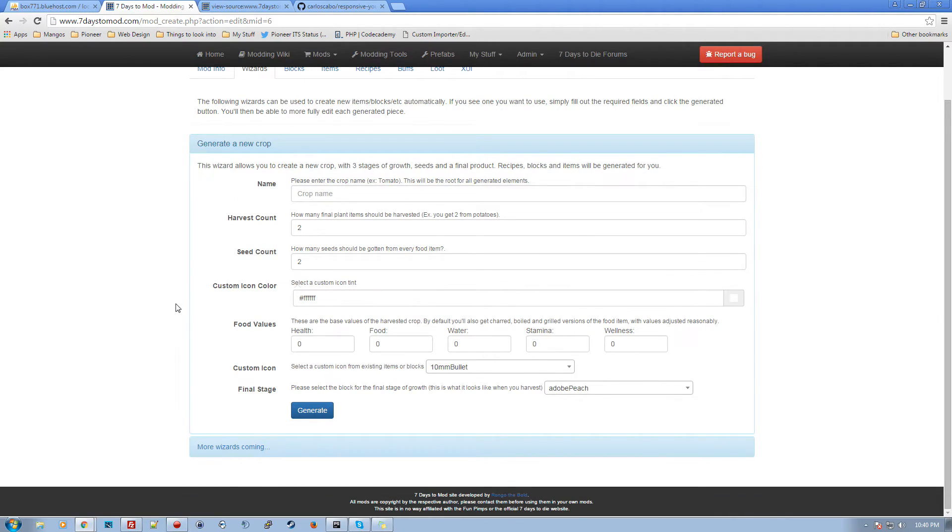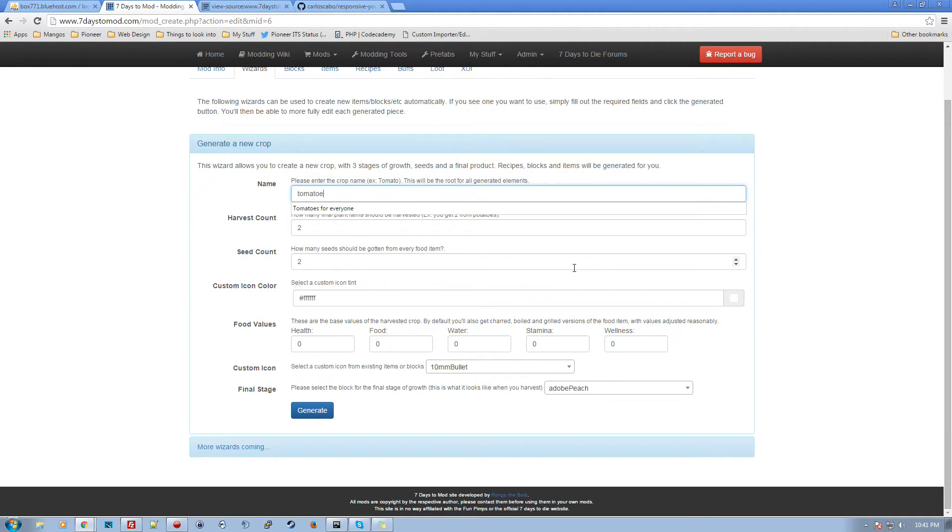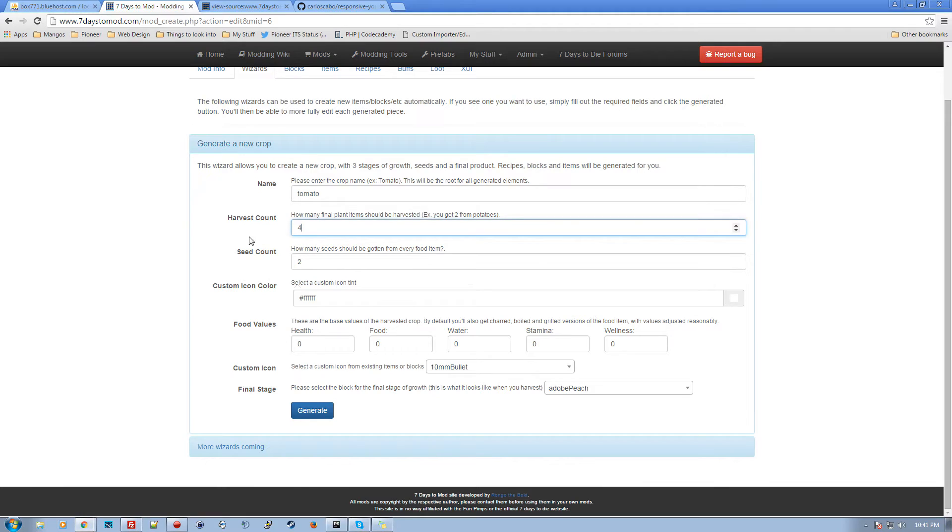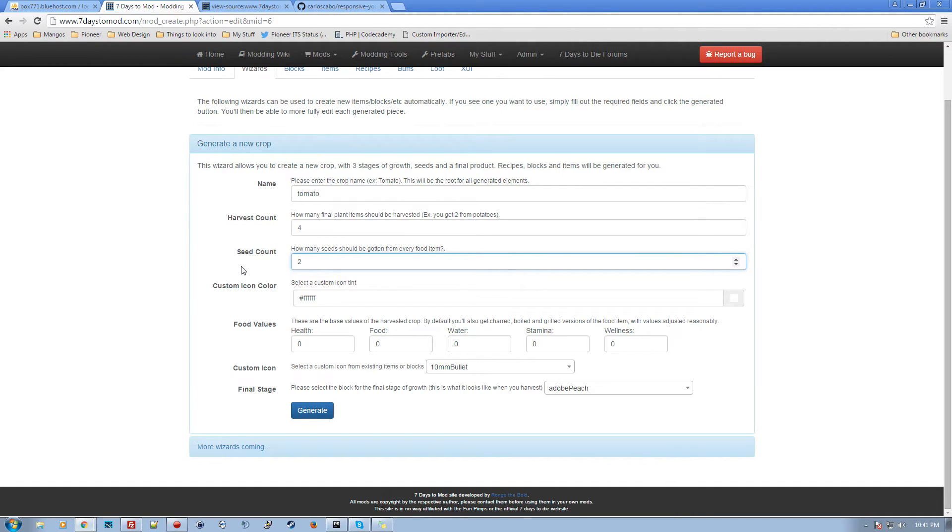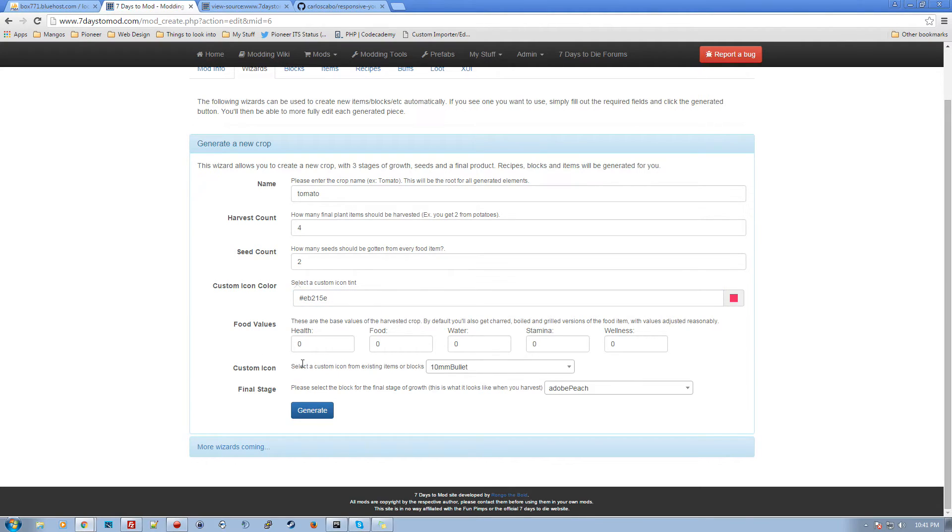So I'm going to do something very quickly, we're going to do a wizard. I'm going to be adding more wizards as I go along. But basically, this is a new crop wizard. So this is pretty simple. Let's say I want to add tomatoes. So that's what this mod's about. Tomato. We'll spell it that way. How many do you want to get when you harvest it? I want to get four tomatoes off of a tomato plant. How many seeds should we get from every food item in the recipe? So I'm going to say we get two seeds from each tomato. That sounds okay. Icon, custom icon color. Let's go with a red, a reddish kind of color. There we go. That's good enough.